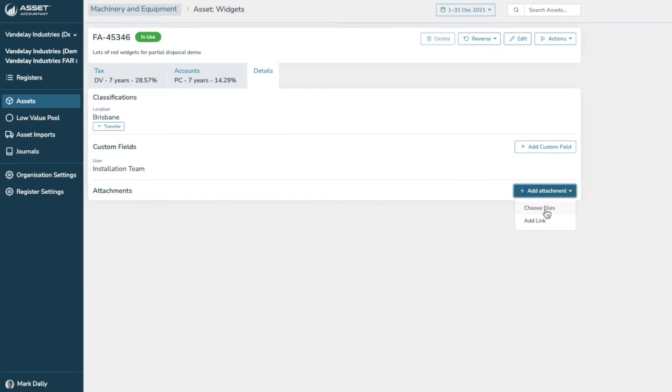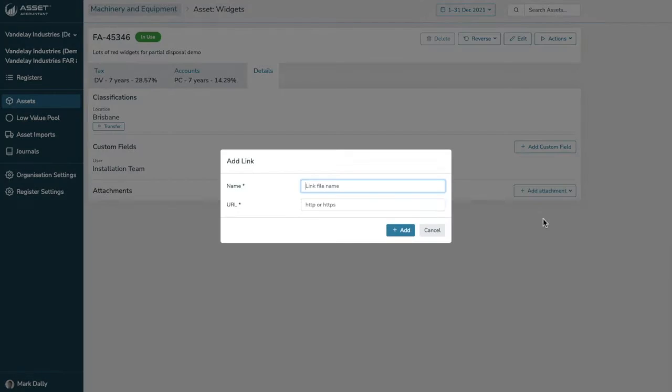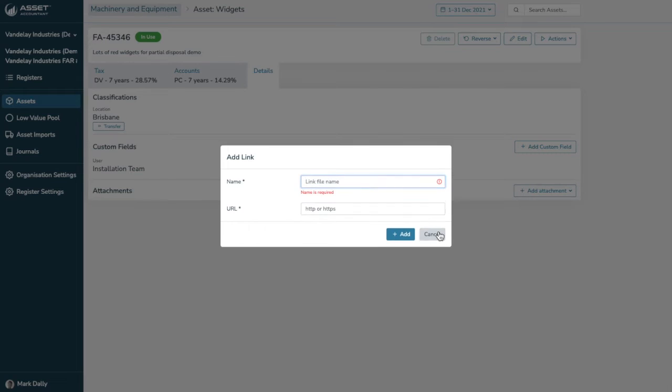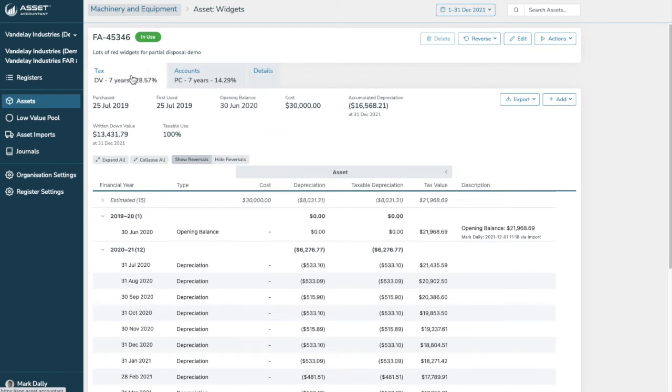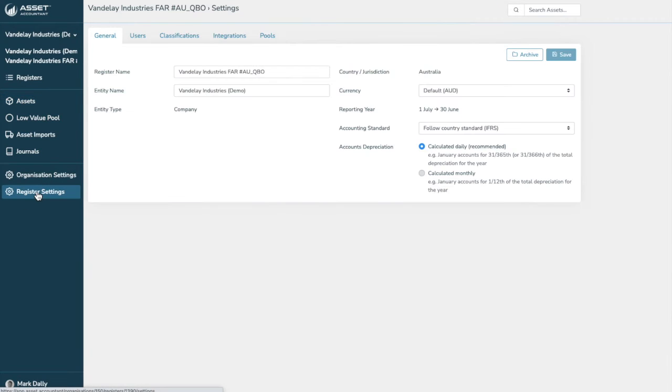You can also add attachments. Say, for example, warranty information, invoices, images, so you might like to take a photo of the asset, barcodes, whatever you like, that can be added. And also links if you have a document management system that you might like to link. I'm going to now run to the integration step.